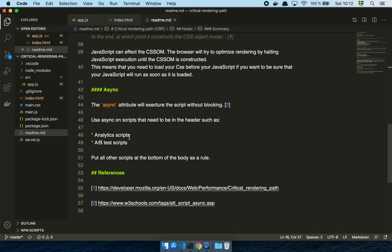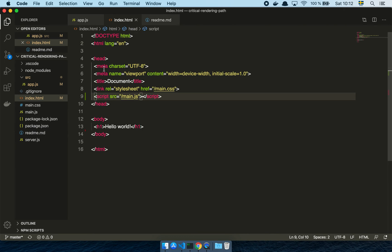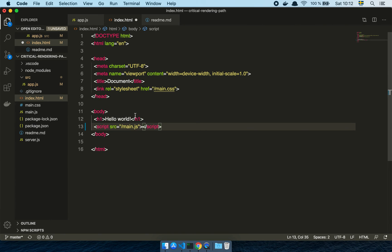In general terms, the times you want a script in the head — maybe in async fashion — is usually when you're running analytics or doing A/B testing. It's very rare. If you're loading a React app, this is not the place for that sort of stuff. As a rule of thumb, always keep your script after all the content you want rendered as quickly as possible, and then you should be fine.